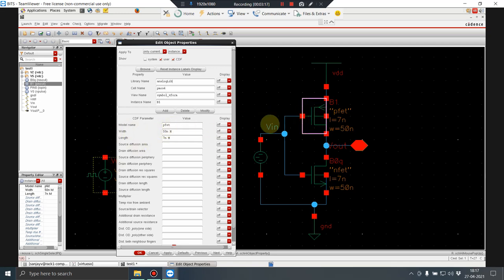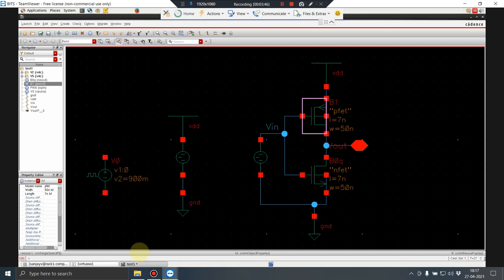You can have multiple models — for example, if you want a 60nm model, paste that model file into the spectre directory and give the corresponding model name here. For the 7nm PMOS we named it PFET in the file, so I put PFET here with a width of 15nm and length of 7nm.